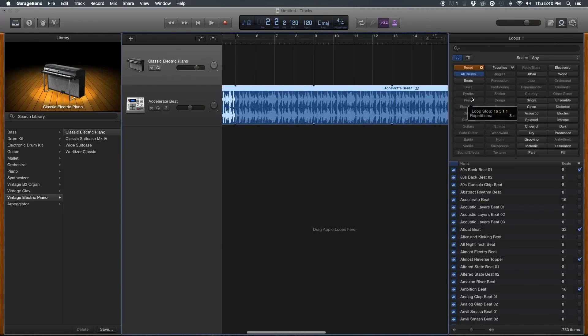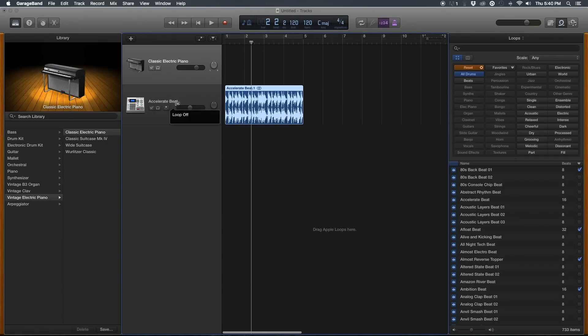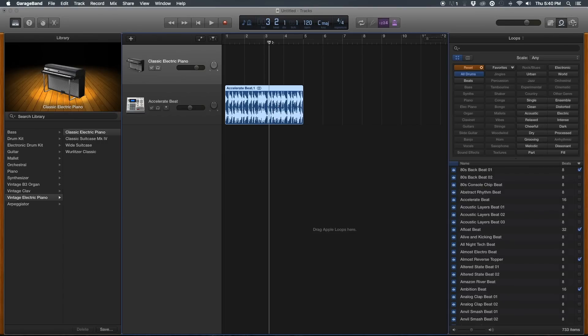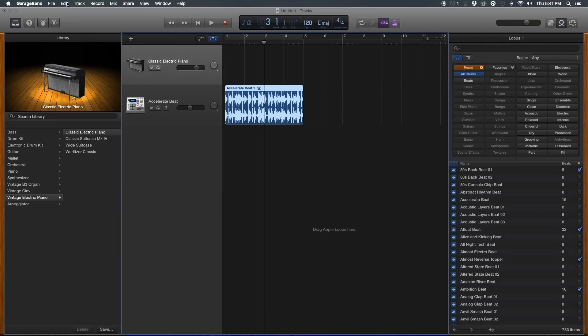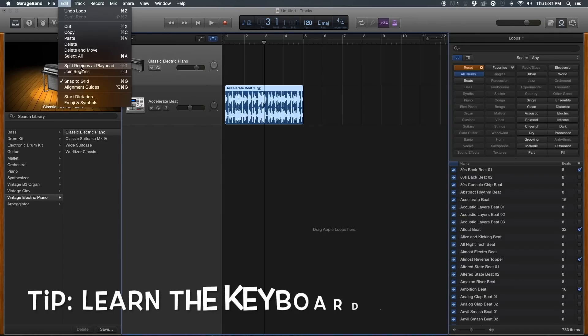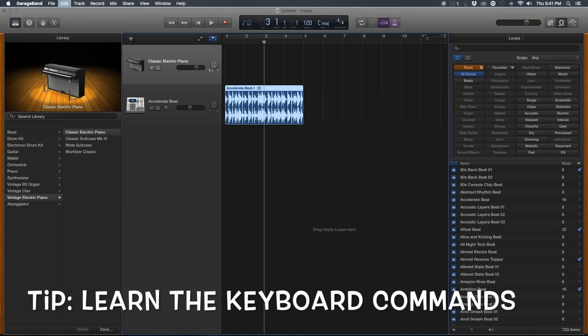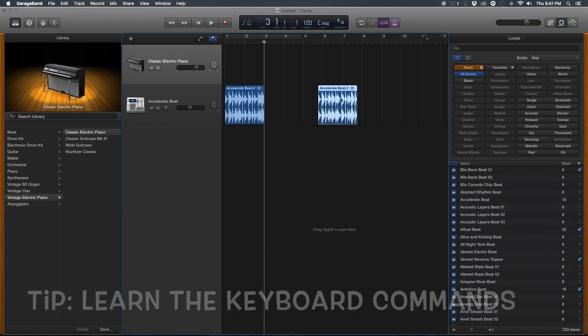You can also drag your cursor here and split the loop. You have to make sure that it's highlighted when you do, and go into Edit and Split Regions at Playhead. You'll see that there's lots of commands that you can use your keyboard to do if you get good at it.